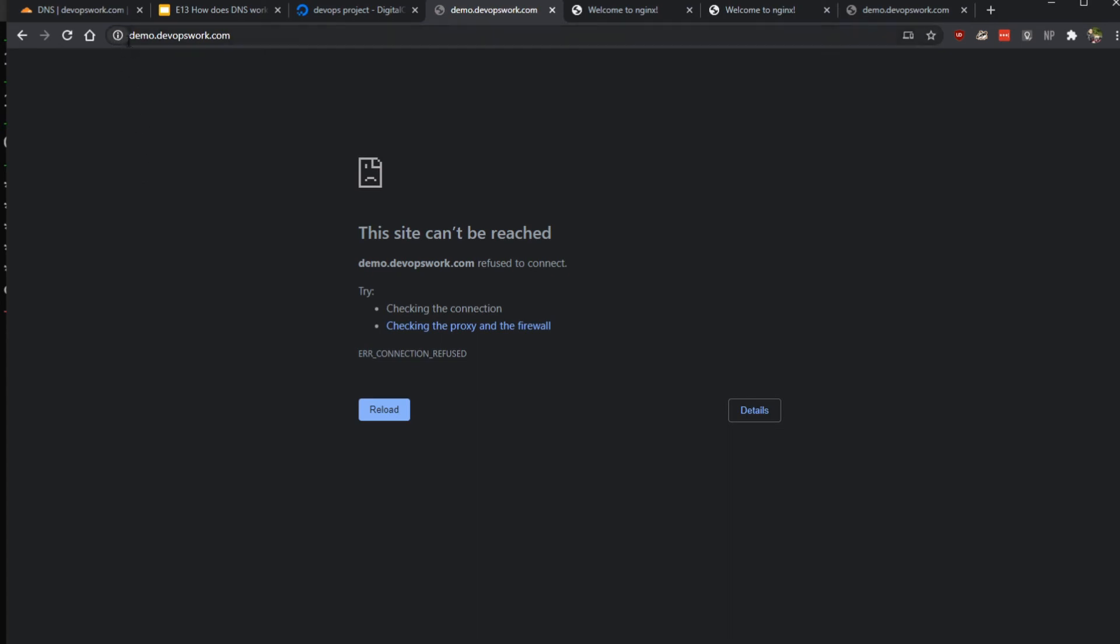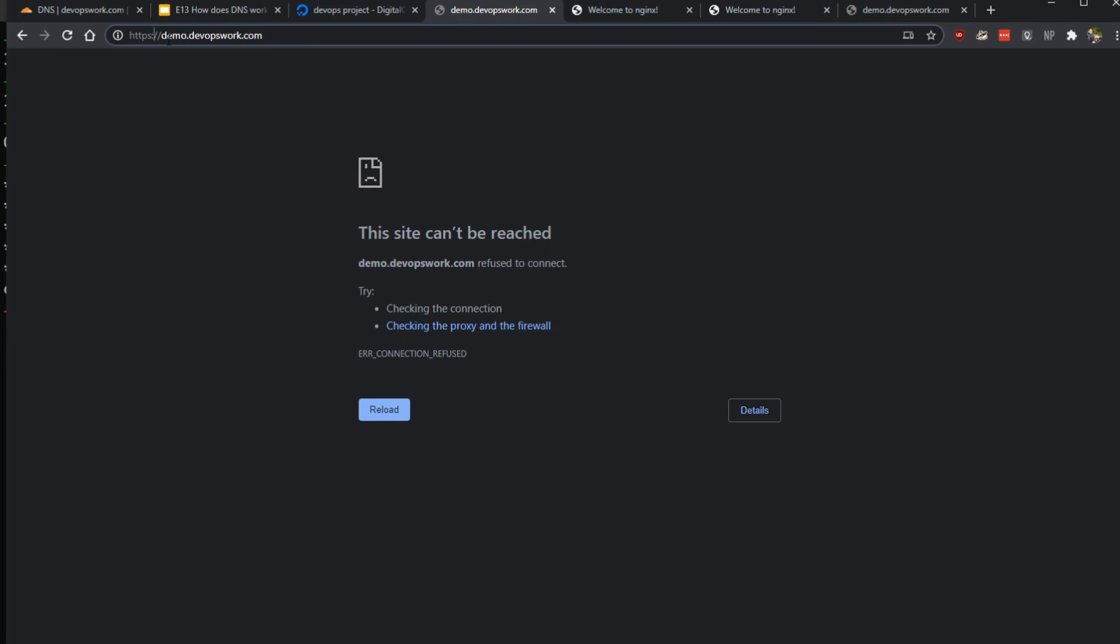Nope, refused to connect. The issue is because it is actually trying to connect to the HTTPS version of it. Now for some reason Google Chrome is not showing that correctly, but you can see that if you click here it's actually trying to connect to https://demo.devopswork.com. That is because in the past I have opened the website using HTTPS and now it's just defaulting back to that. If I remove that HTTPS...